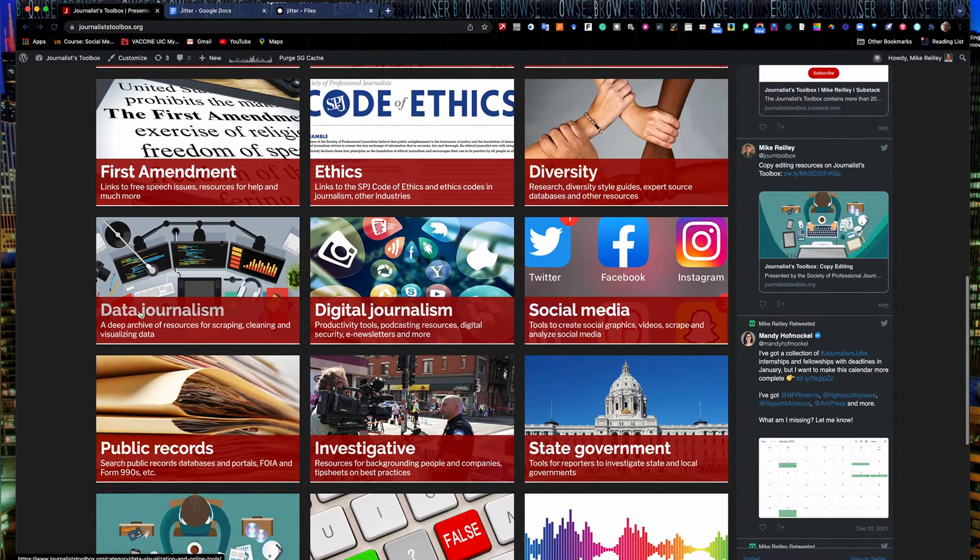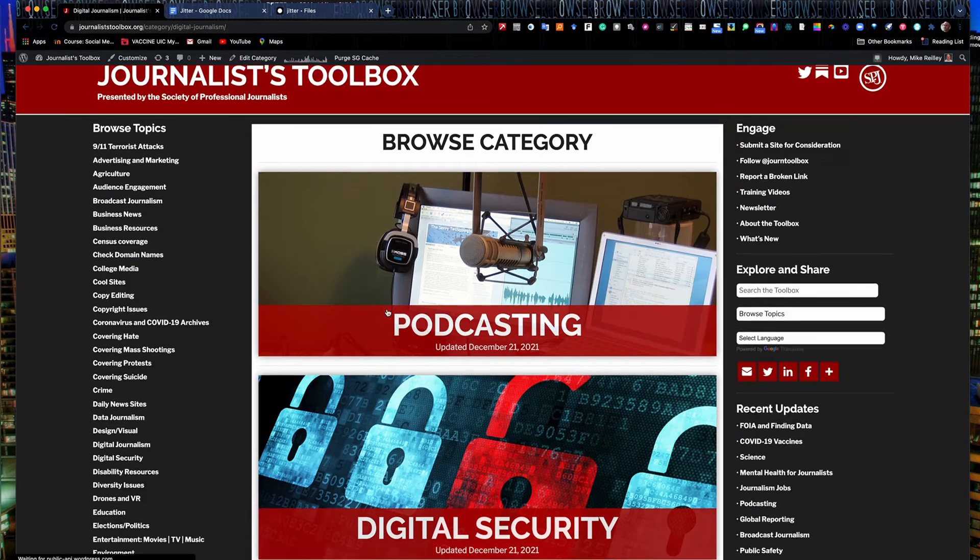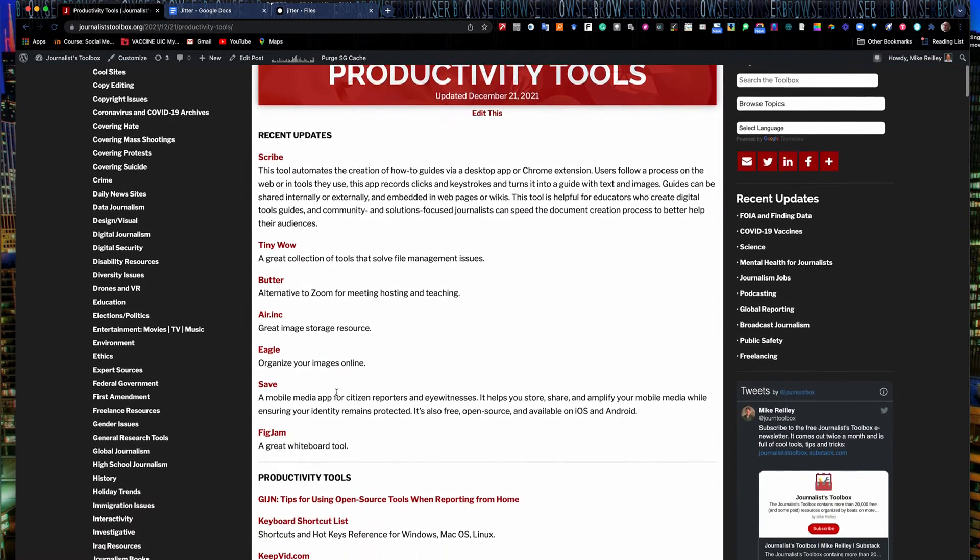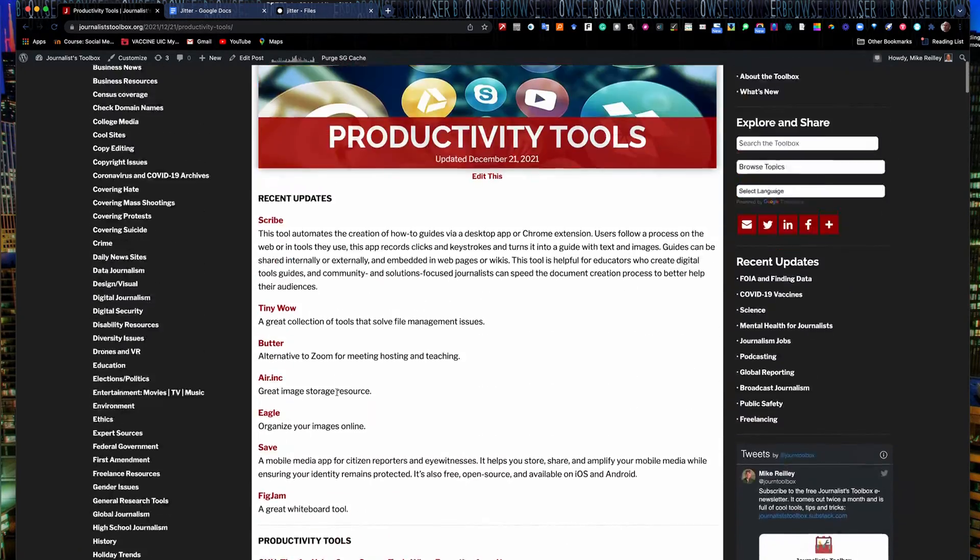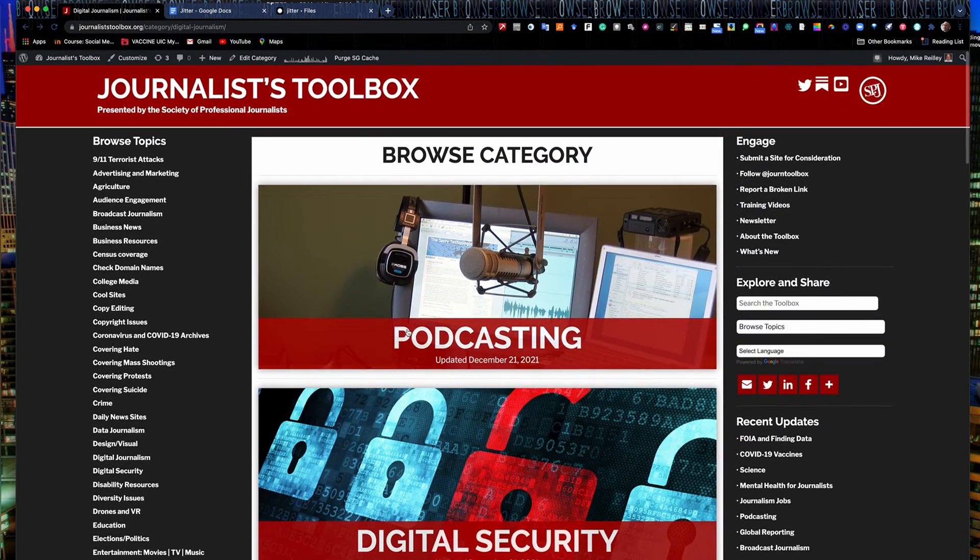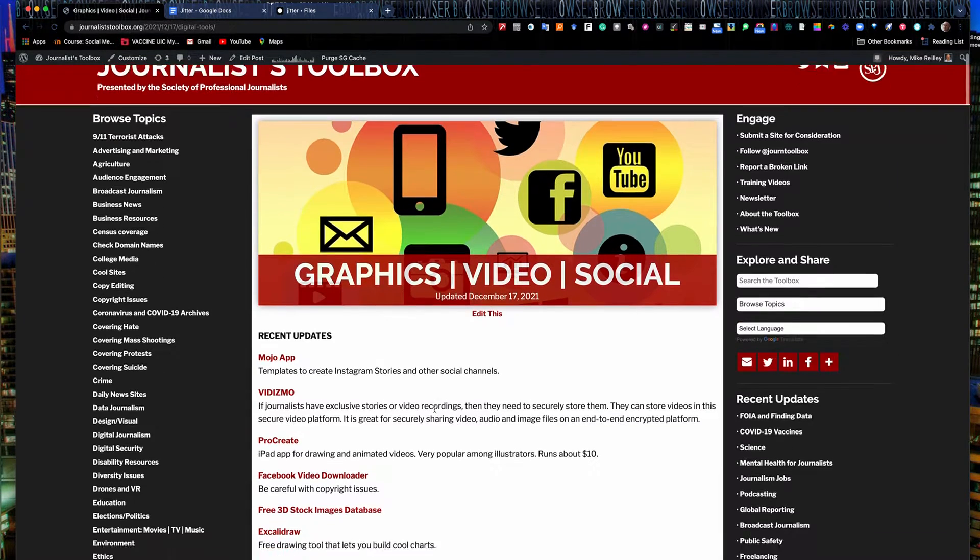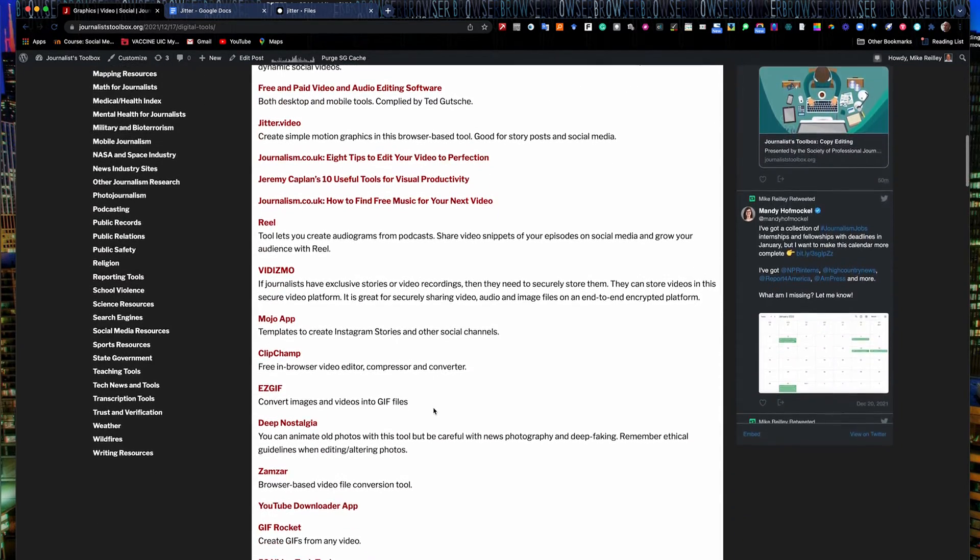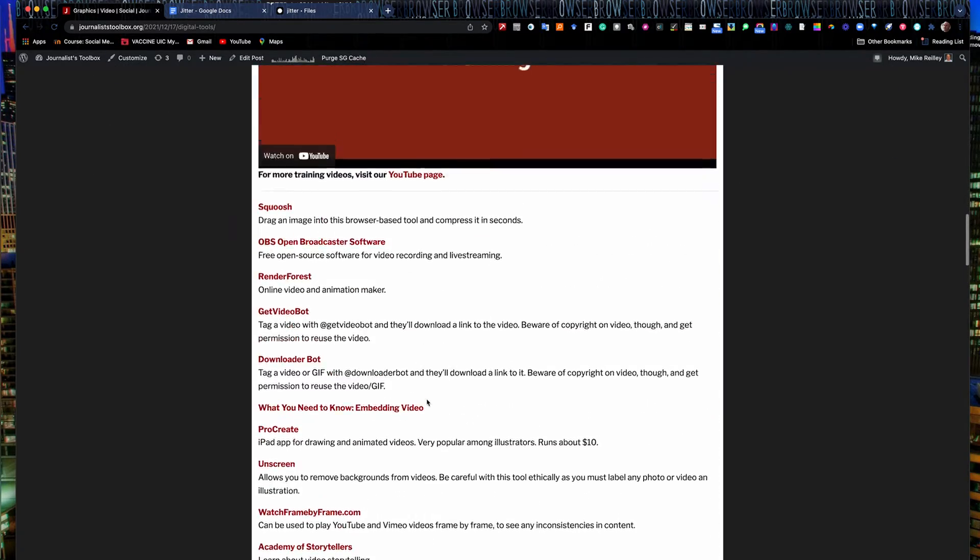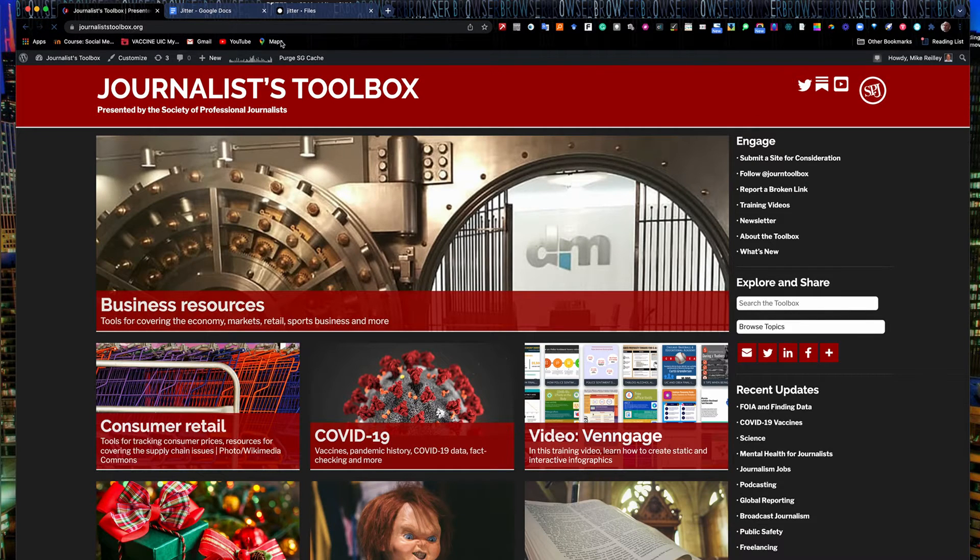Down here in this little strip, we've got data journalism and digital journalism tools. If you open up digital journalism, there's a section on productivity tools right down here. And this is where you can find tools like Jitter. There's tools like Jitter listed in here, whiteboard tools, tools for creating videos, all kinds of different things. So go to the digital journalism page. I've also got a page on graphics and video, social media editing tools, all kinds of resources here for you. Almost all of these tools are free or have a free version that you can take and use. So let's get started with Jitter.